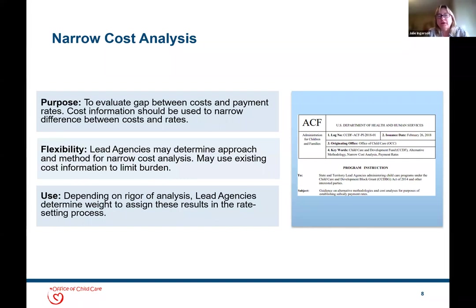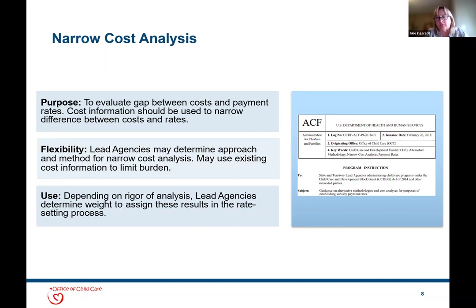Many of you have been engaged in this work over the last two plan cycles; others may be grappling with it and meeting the requirements of your waivers. All of you may be thinking about improvements for anticipated rate increases and the fiscal year 25–27 plan cycle. There's a lot of flexibility in the approaches used to measure the gap between your providers' cost of delivering child care and a lead agency's payment rates. We're now going to learn about one tool that can help: the Provider Cost and Quality Calculator, often referred to as the PCQC.